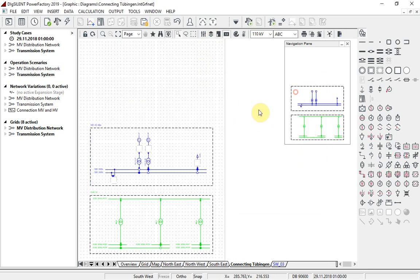On single line diagrams, there is now a new predefined layer called bays and sites, which is used with our new intelligent bay and site representation.